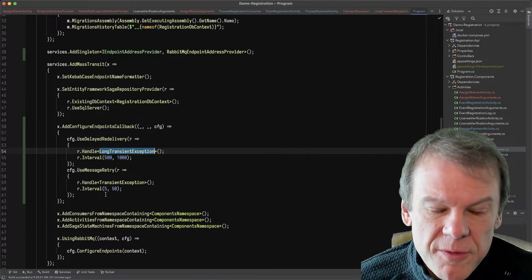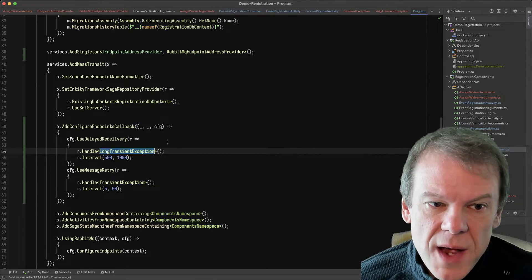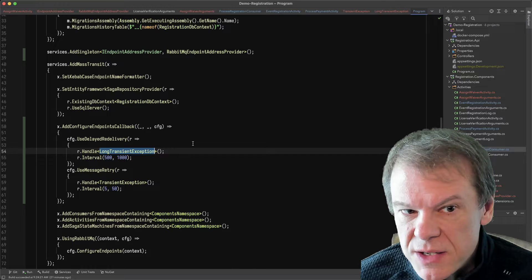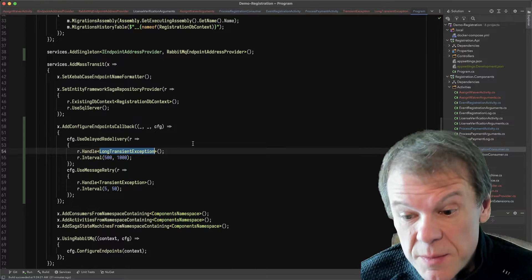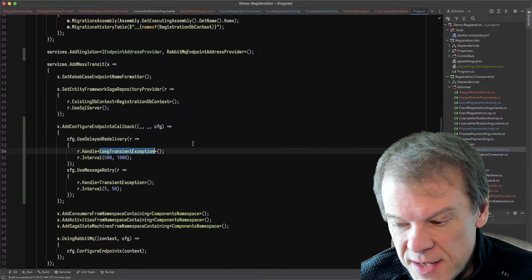So that's how I'm configuring the retry. And just like consumers and sagas, it applies to activities.